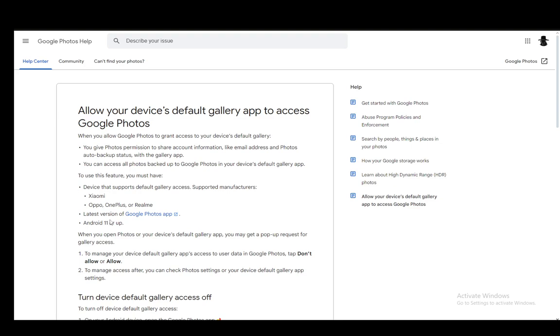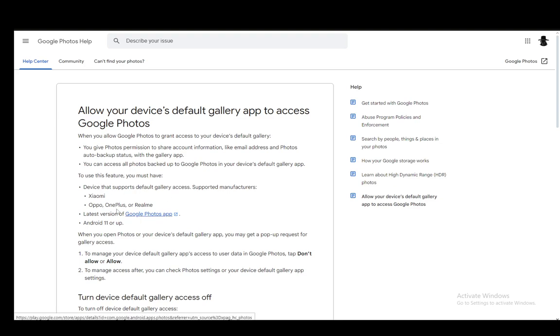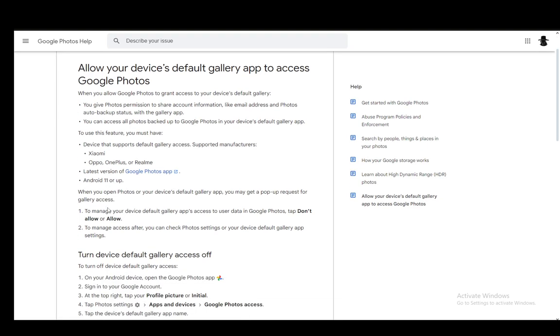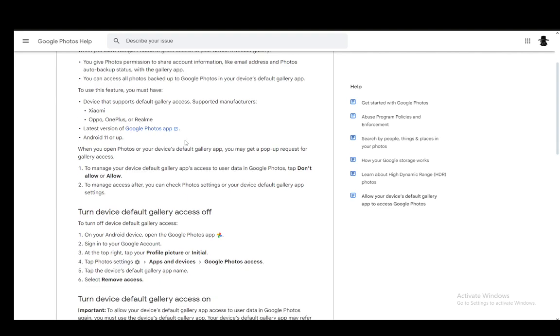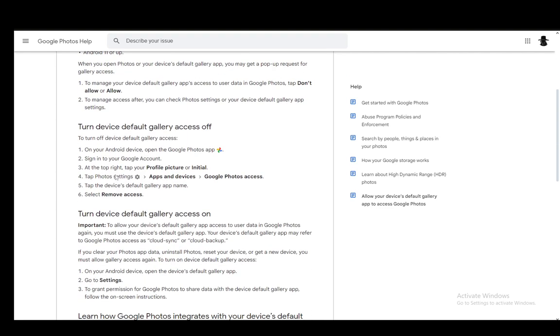As you can see there is default gallery access to Google Photos which are supported on these phones such as Xiaomi, Oppo, OnePlus, or Realme with the latest version of the Google Photos app and Android 11 or up. And you can very easily manage the access to the gallery for Google Photos through the settings menu.